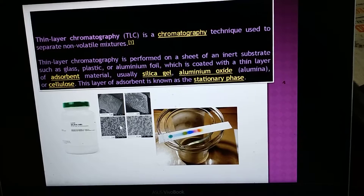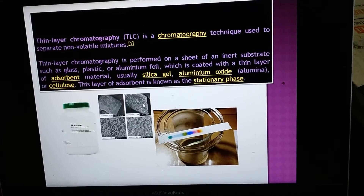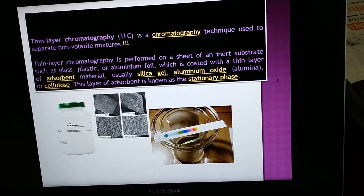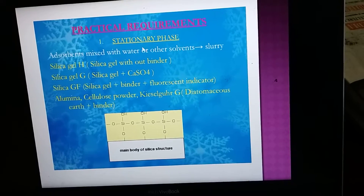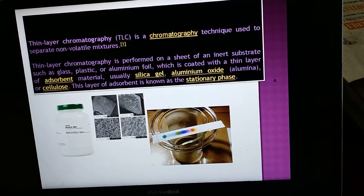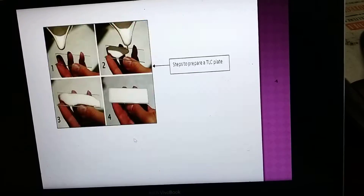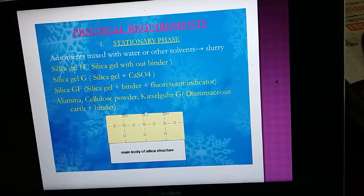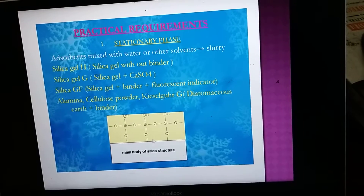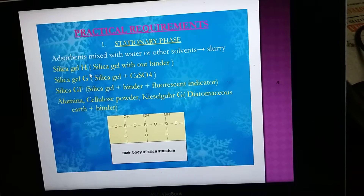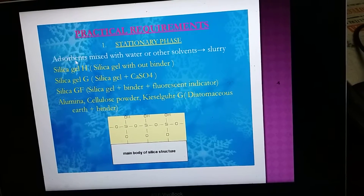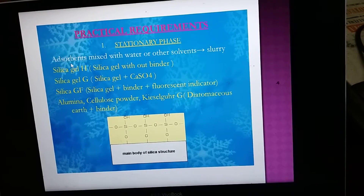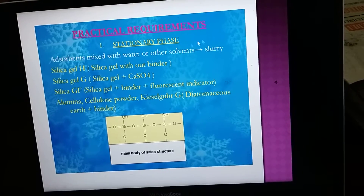The silica gel is actually a very fine powder. Looking at the stationary phase chemically, it is coated with a silica polymer. Different sizes of silica gel are present, and this adsorbent — meaning the stationary phase — can be mixed with water or other solvents, in which case it is called a slurry.